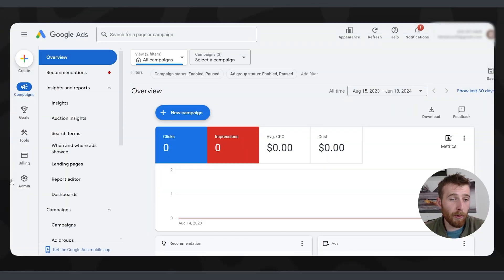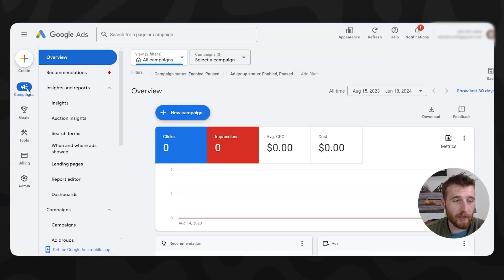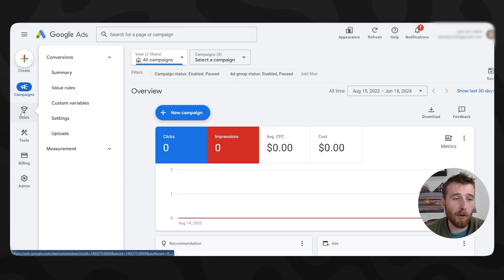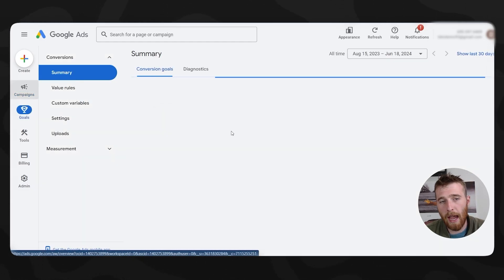The very first thing you need to check to make sure you're getting conversions is to make sure your conversion tracking is set up properly. You would not believe how many people set up conversion tracking and then don't test to see if it's working. I'm going to show you exactly where to find it in Google Ads. Come into your account, go to Goals, then click Summary.